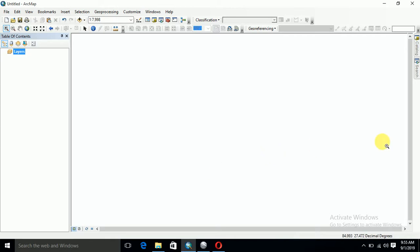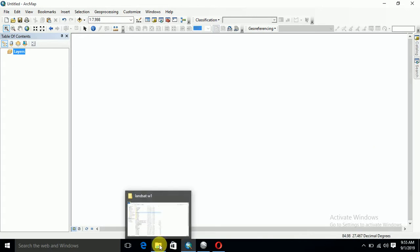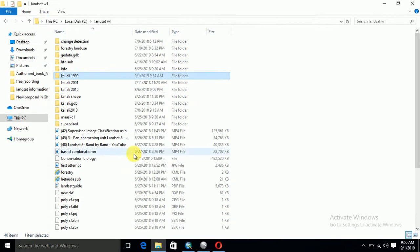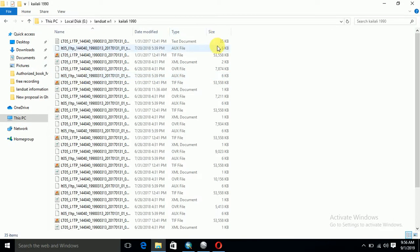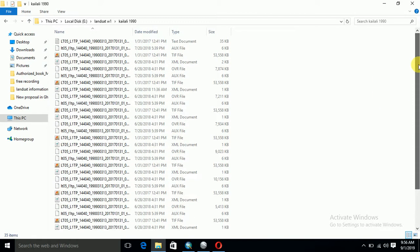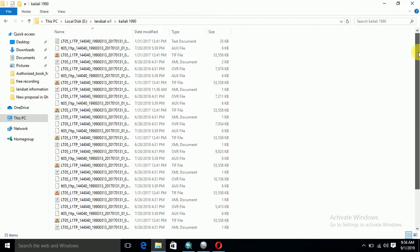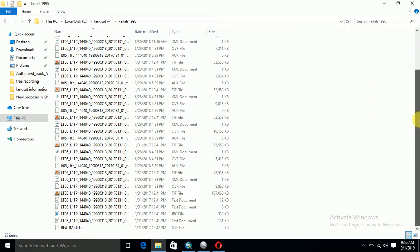After downloading the Landsat image, which I already talked about in a previous video, we got this type of files. After extracting the downloaded zip file, we get such type of data.